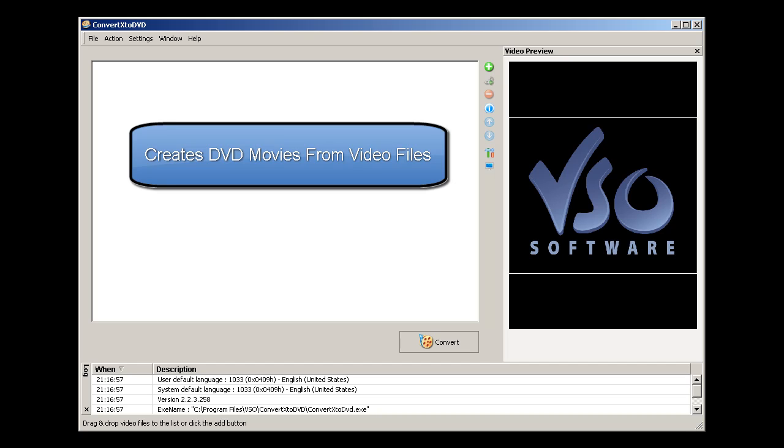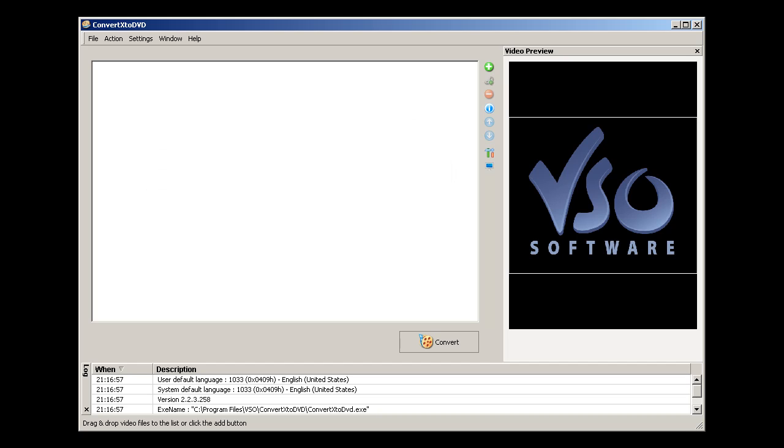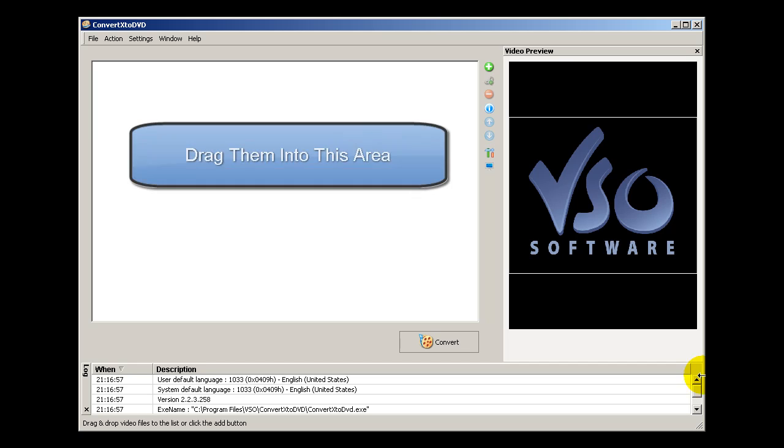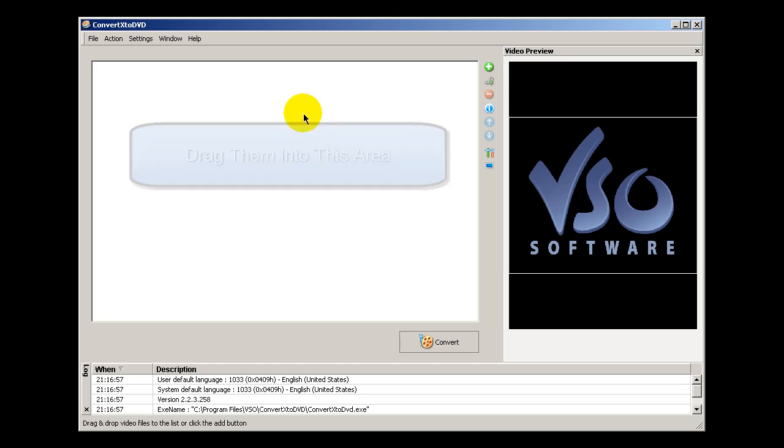You become the creator and the producer, and the way it works is that you take video files that you may have taken from your digital cameras or ones that you download from the internet, and you bring them into this interface right here. You insert a blank DVD into your DVD writer and you click convert.